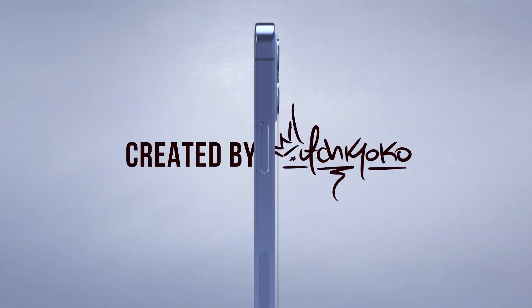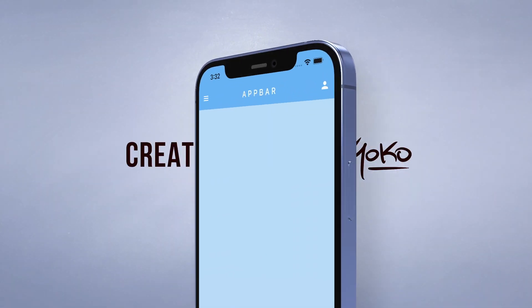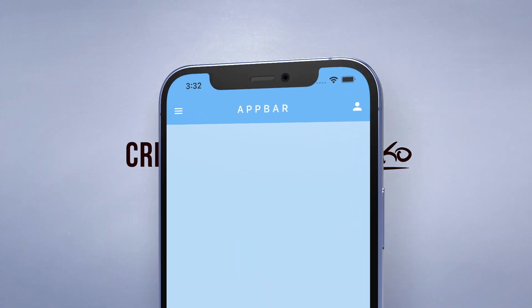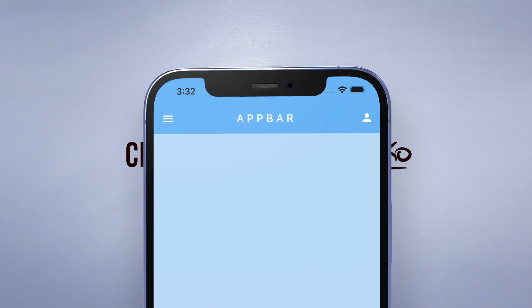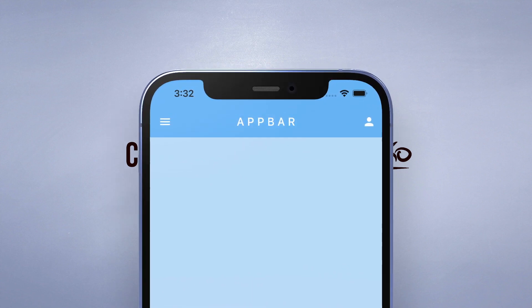Hey, what is up everyone, welcome back to another quick Flutter tutorial. In the last video I showed you how to use the bottom navigation bar, so today let's focus our attention on the top part of the screen. The widget of the day is the AppBar, so let me show you how to use this by jumping into the code.